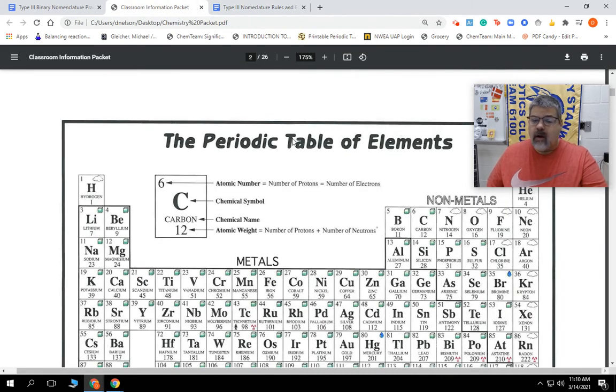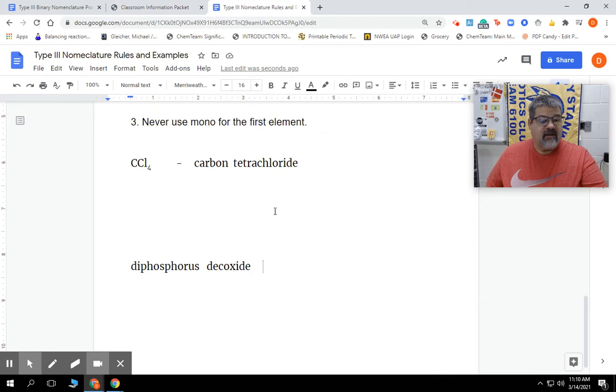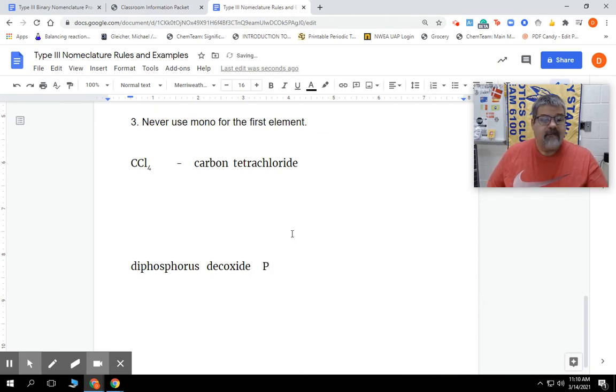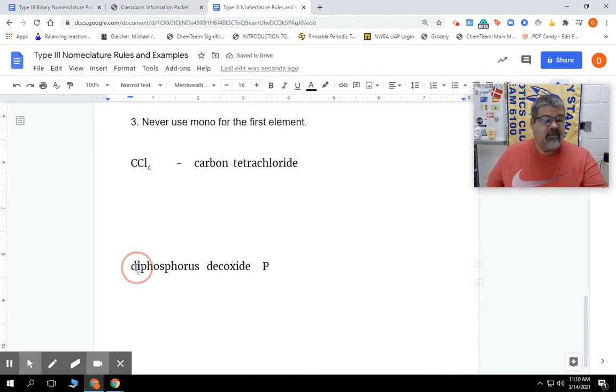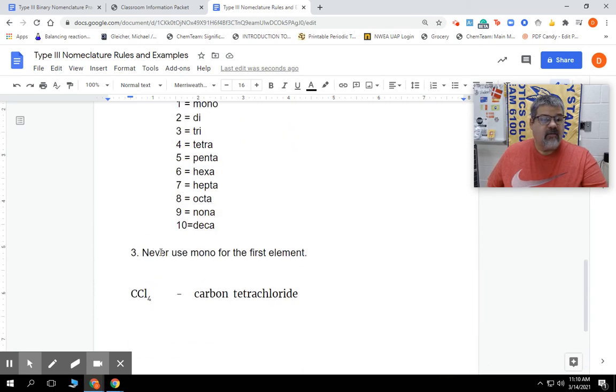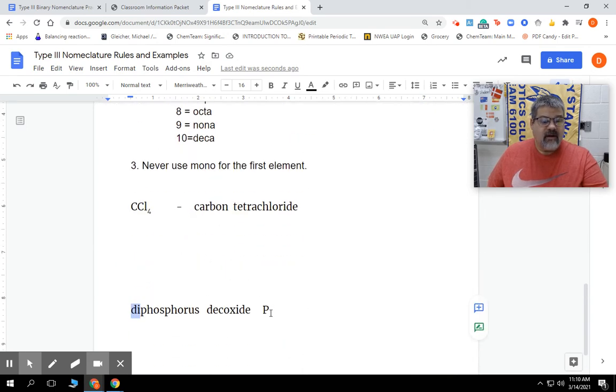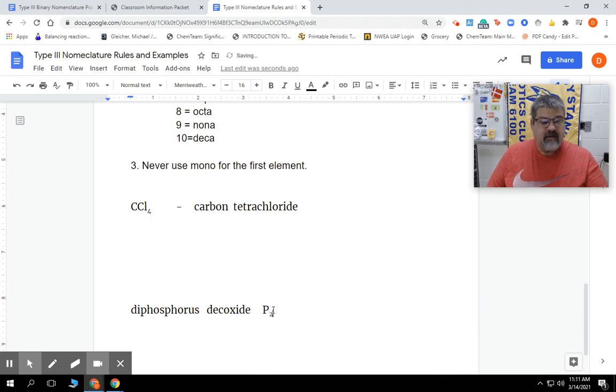So I'm going to go back to this and we're going to put down P. Now it says at the beginning the prefix is di. What is di? Di is 2. So we're going to go back down here and put a subscript of 2.